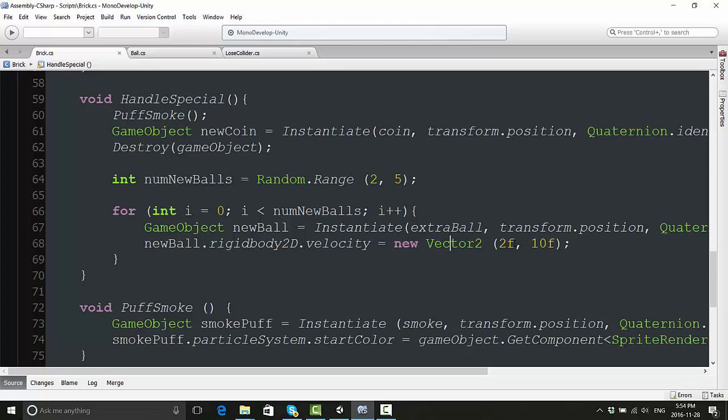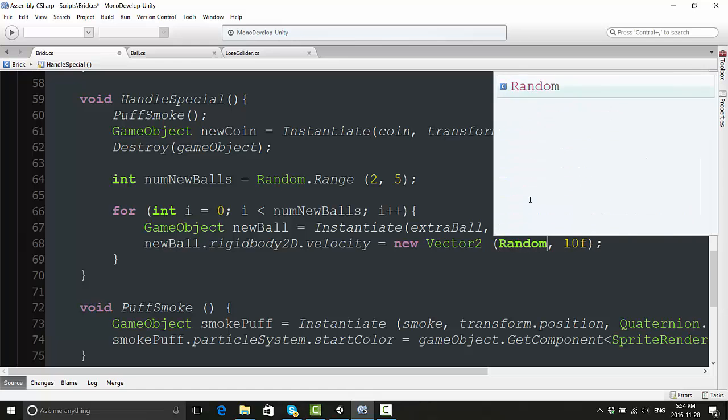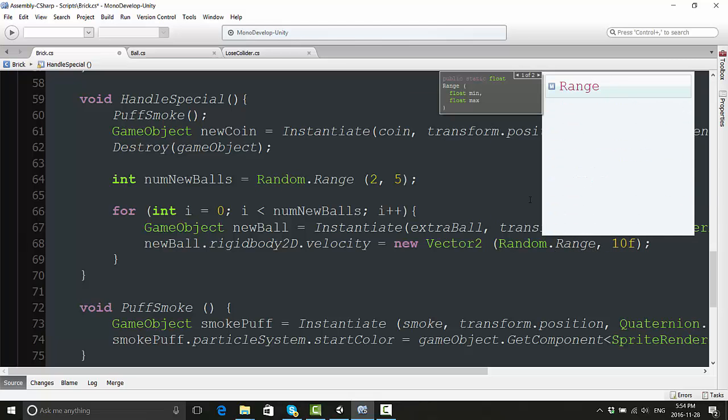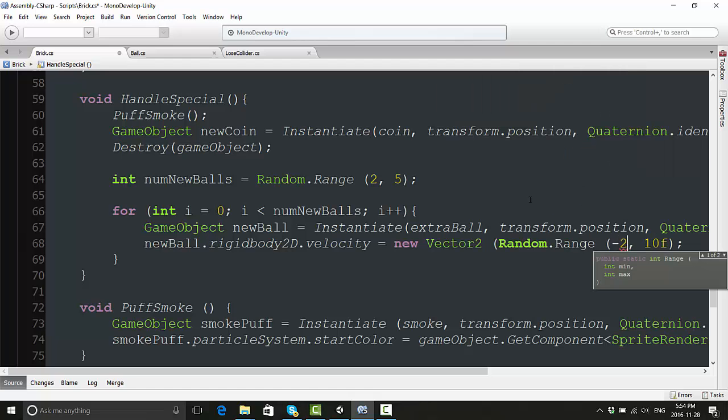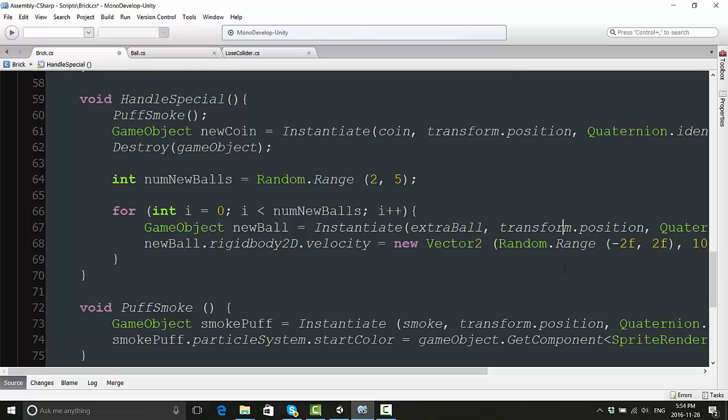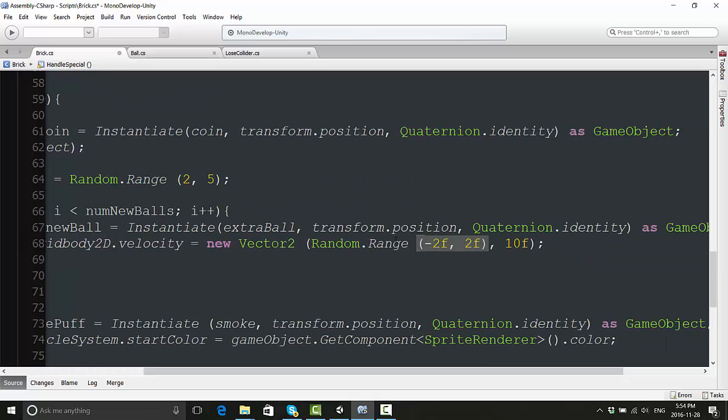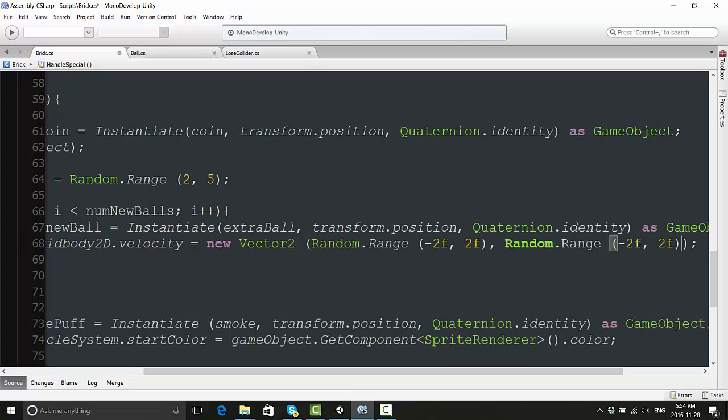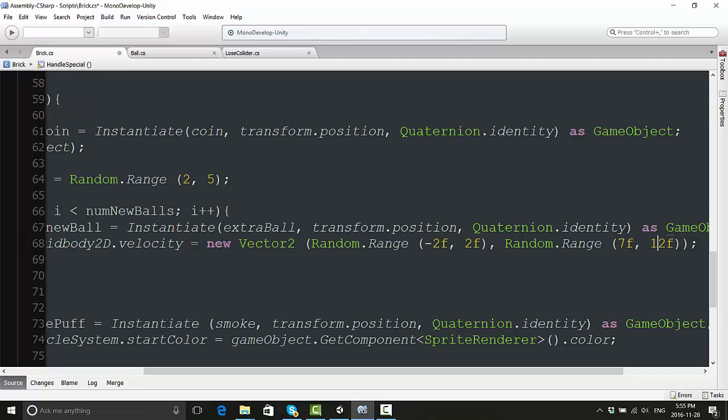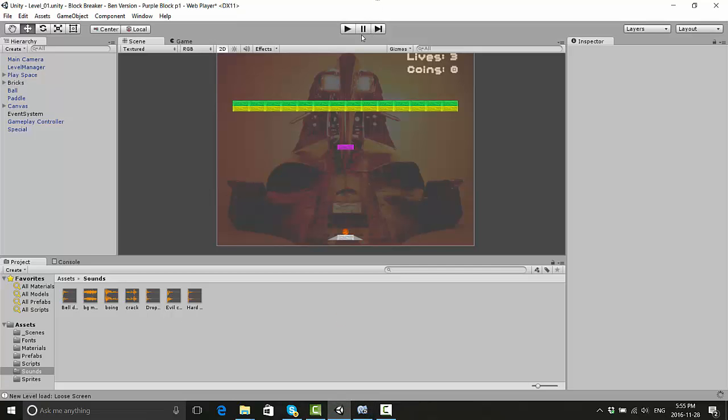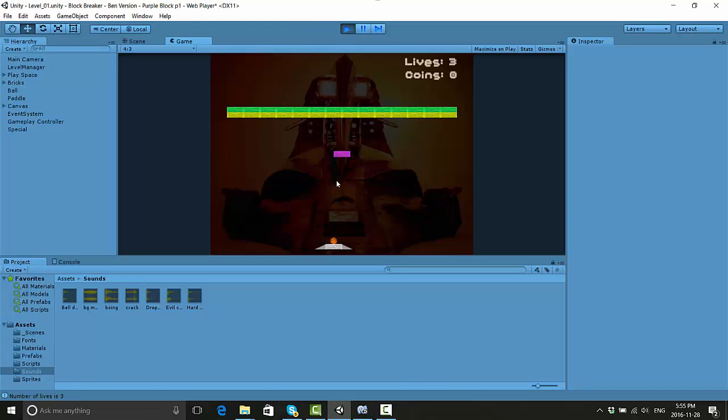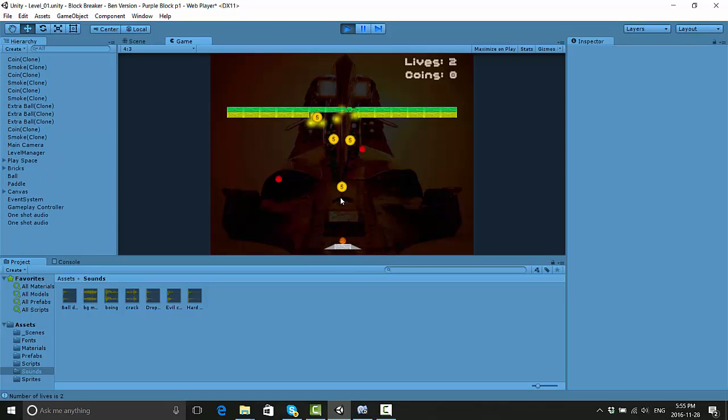We can take care of this by instead of giving the exact same velocity for all the instantiated balls, we can add a little bit of randomness to this. We're just going to use some Random.Ranges here and say new Vector2 is equal to Random.Range(-2f to 2f) for its x. We'll do the same thing for its y, just copy this and change the numbers around a little bit. Rather than sending all the balls in the same direction, we're going to say between 7f and about 12f. One more time, let's give this a try. And there we go - random balls, they spawn, they go in different directions, and that's looking pretty good.